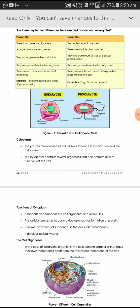Examples of Prokaryotes are bacteria and blue-green algae. Examples of Eukaryotes are fungi, plants, and animals.